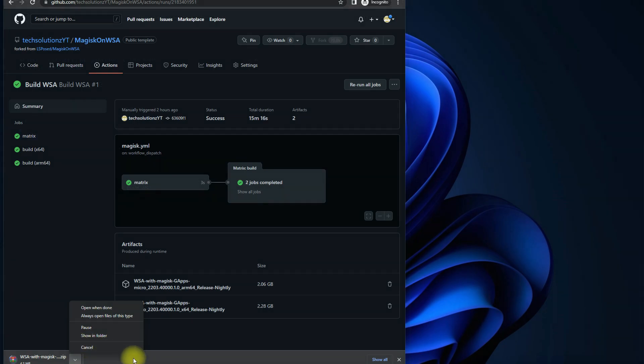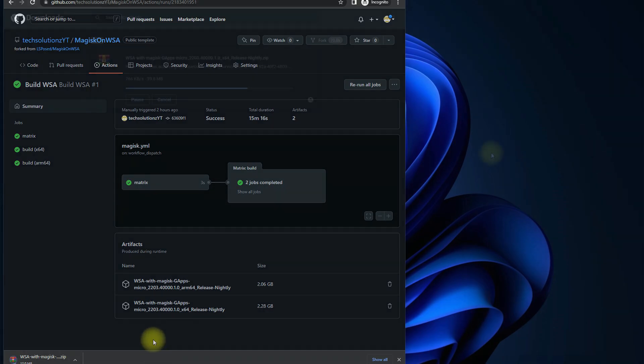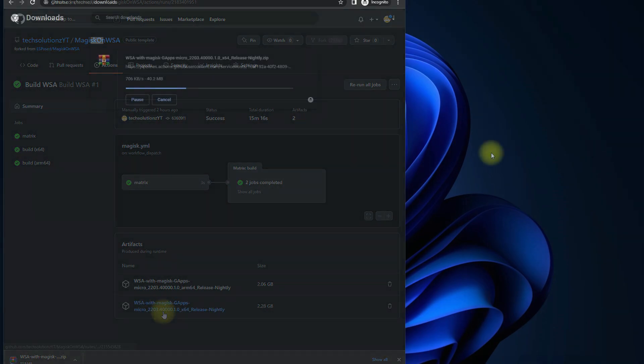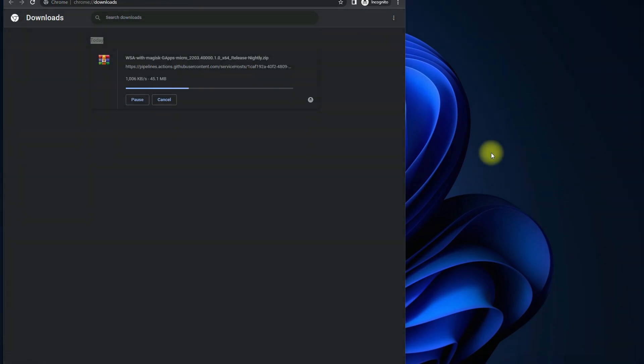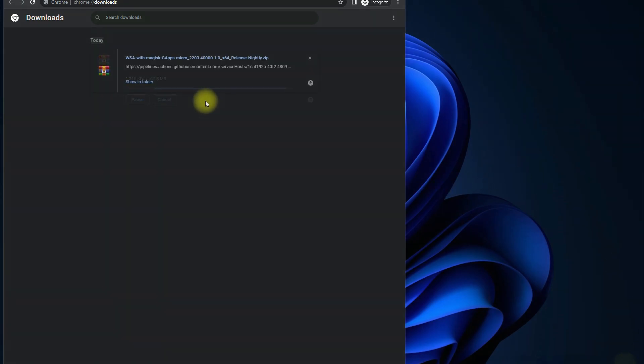You are good to go. Download WSA with G Apps for your architecture as shown. This may take a while to download. Once done, open the archive and extract it.